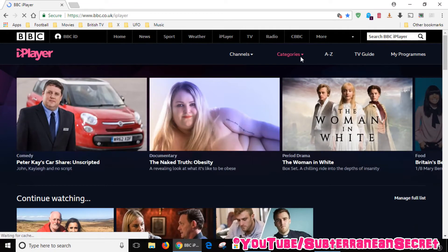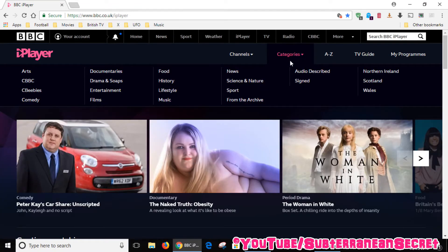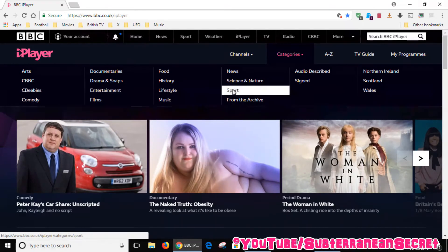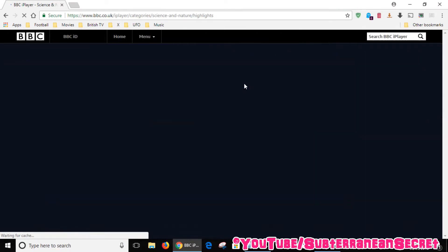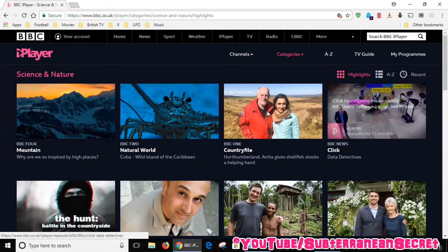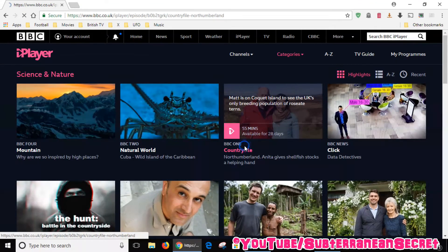Then you can browse the categories or whatever program you want. I'll just choose Science and Nature. I can choose Countryfile, so click on Countryfile.